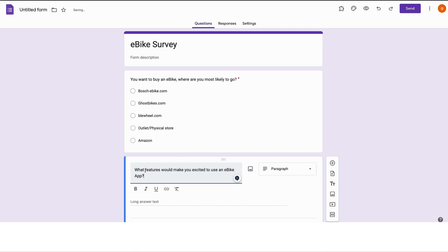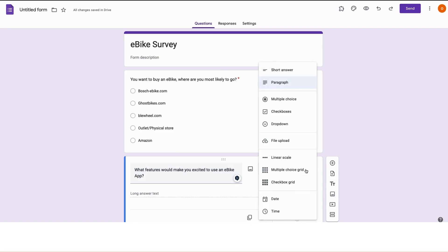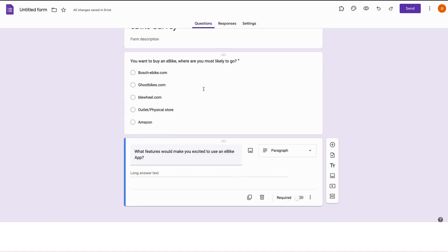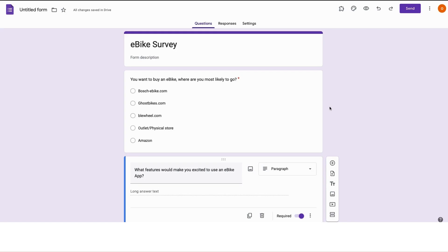Let's type in the question. This is a good question: what features would make you excited to use an e-bike app? For this question, I want the participants to be able to respond in their own words, not like the first question with multiple choices. I want them to express themselves. To do this, go to the right hand side and either make this a short answer or a paragraph. I also want this to be required.